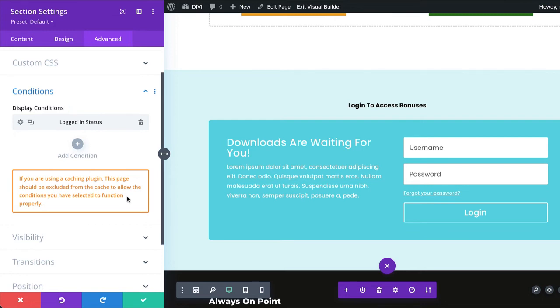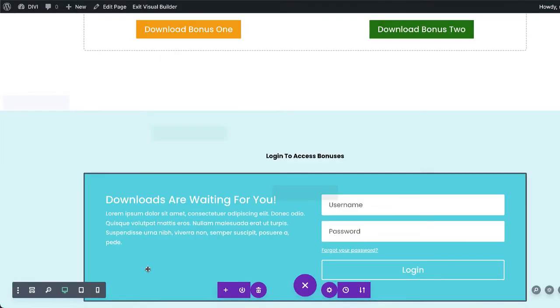Now, if we do have that, we need to make sure that we deactivate that from this page or exclude it from this page. Next, we're going to hit save. Excellent. So now let's save the page.